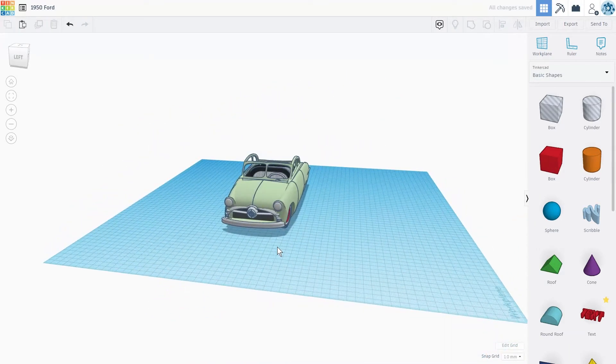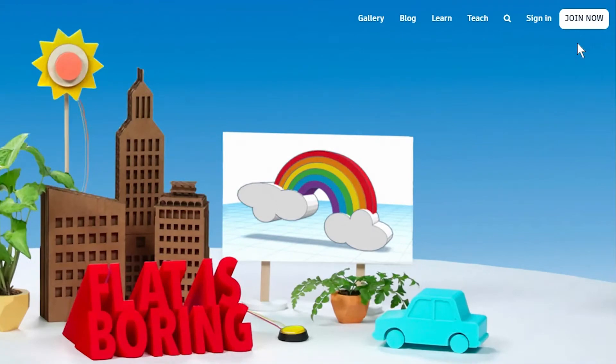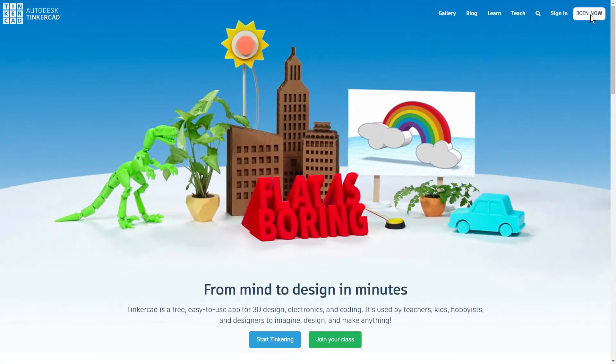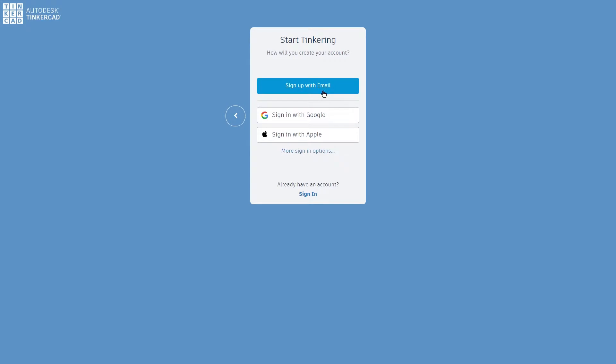So let's get started. Go to Tinkercad.com and if you don't already have an account, you will find the join now button on the top right hand corner of your screen. All you need to create an account is an email address.